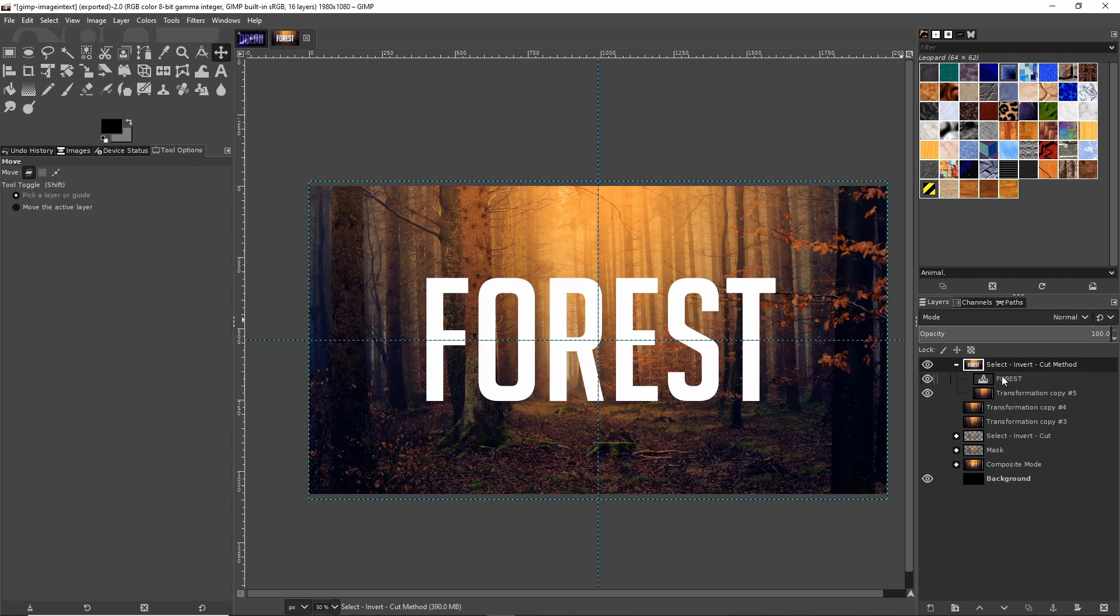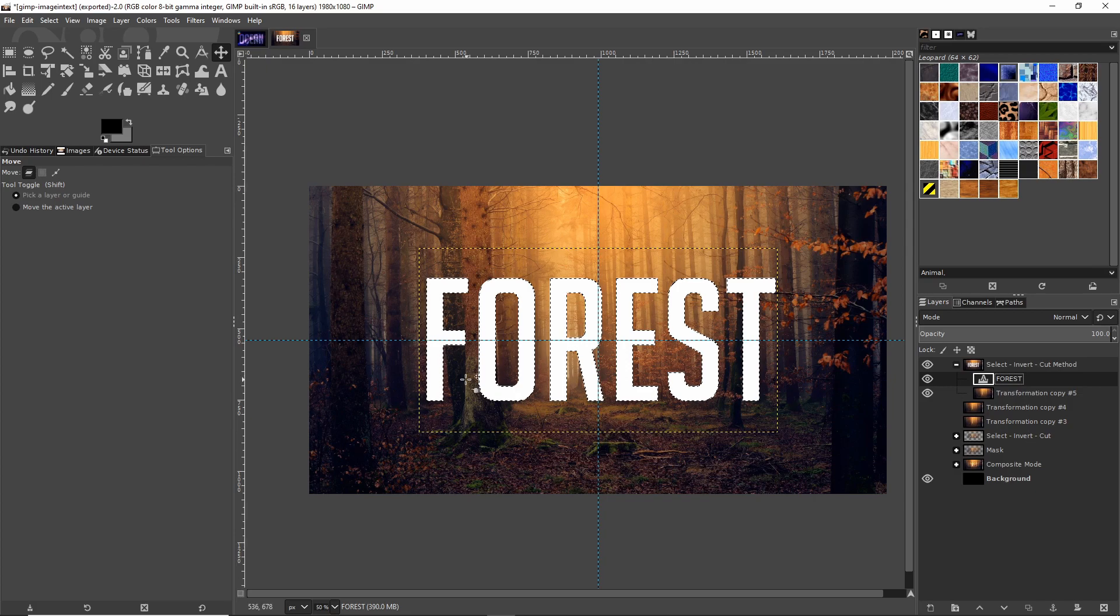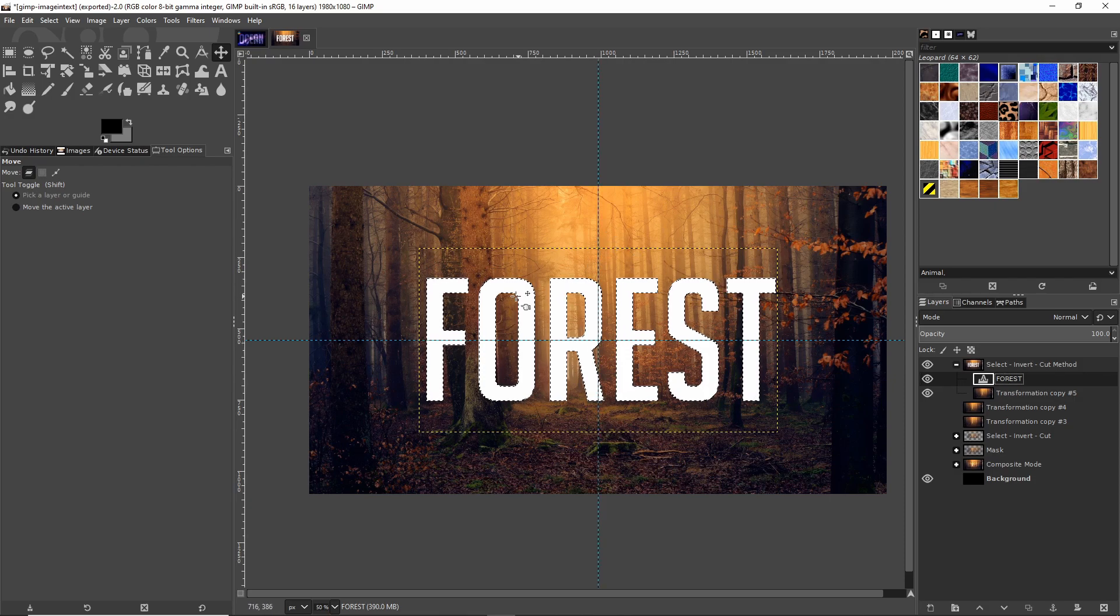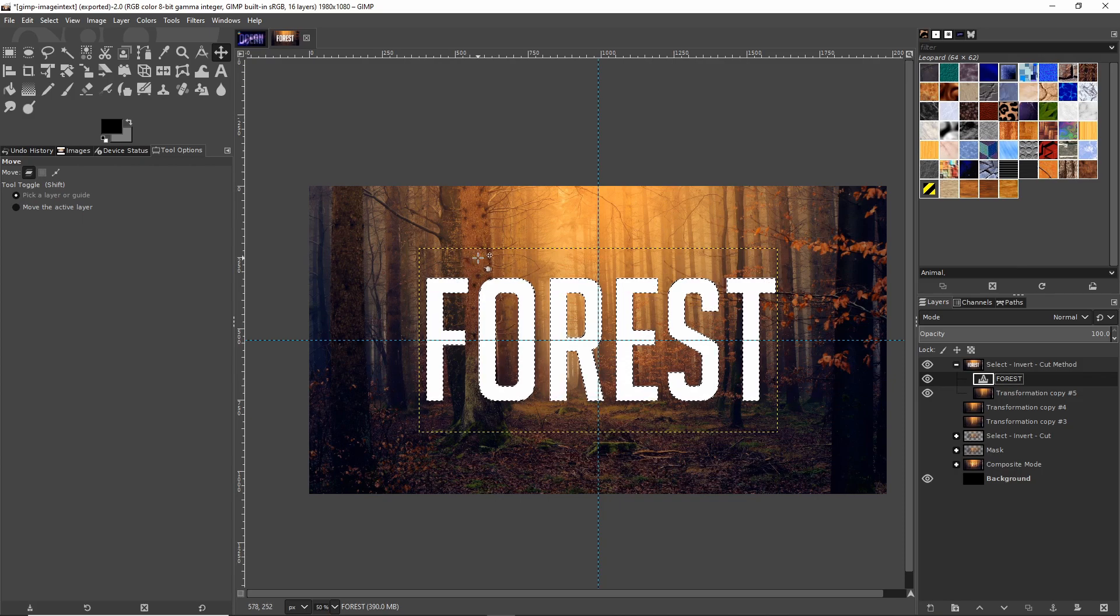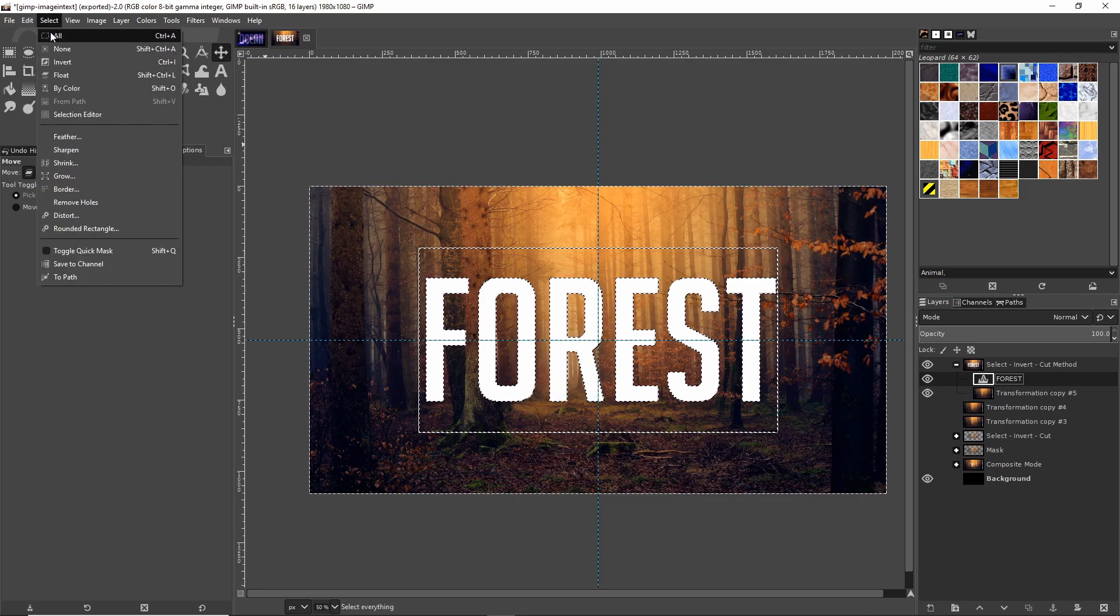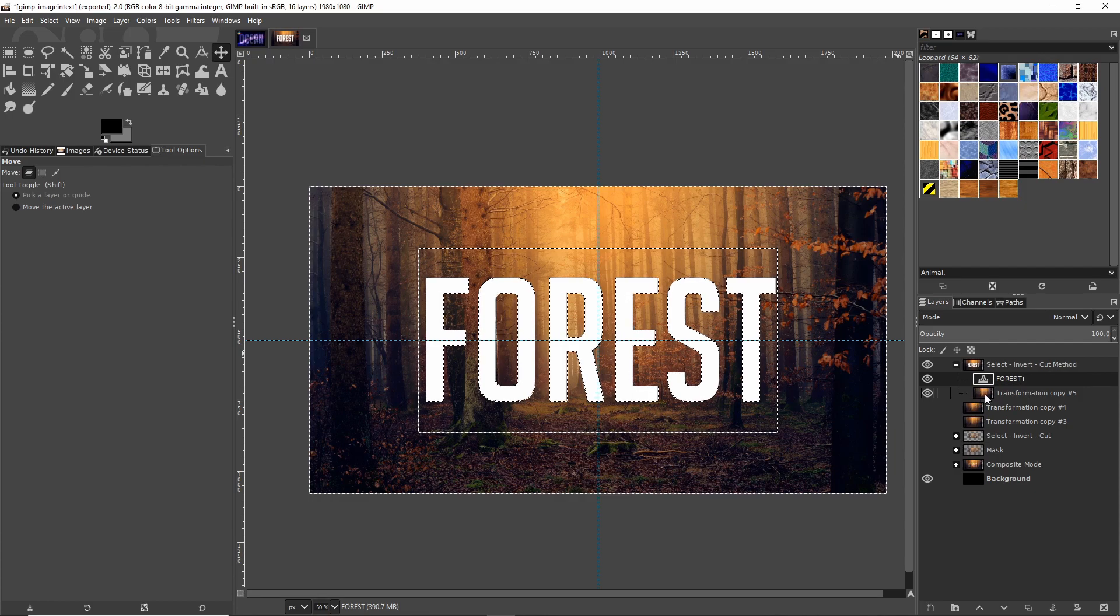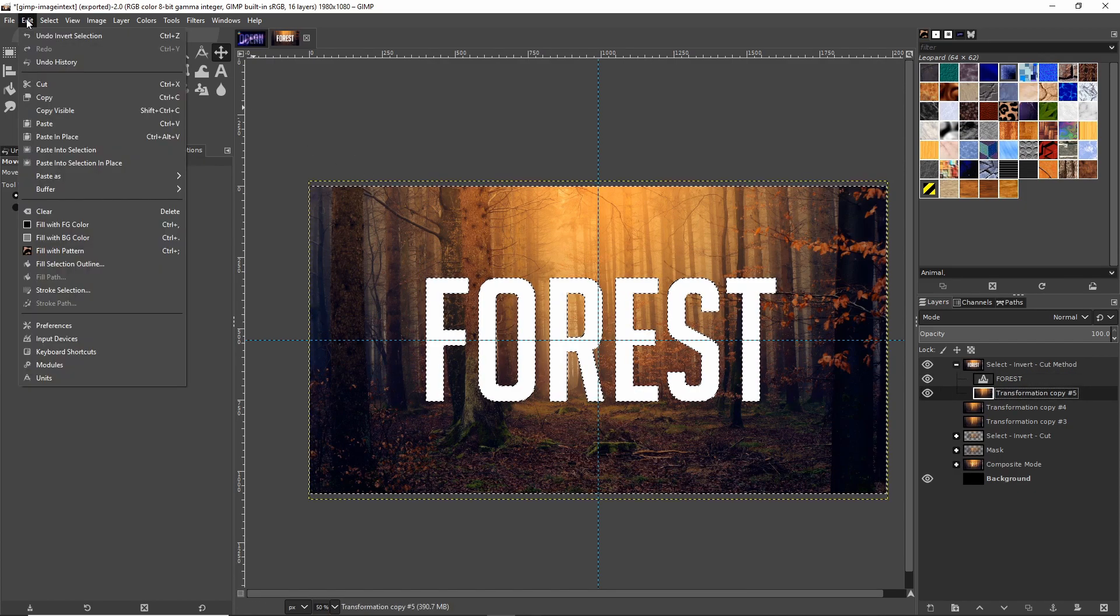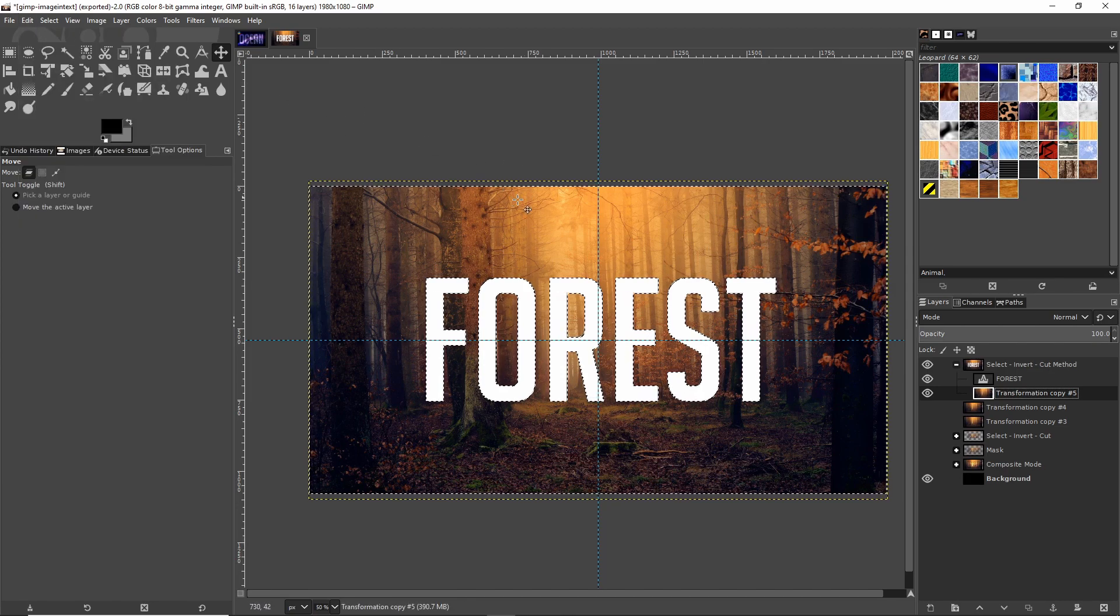Right click on your text layer, here I have it called 'forest,' and then go to Alpha to Selection. When you do that you should see a moving dotted line go around the bounds of all of your text characters. But we don't want to cut away the areas inside of that bounds. We want to cut the inverse of that—everything outside the bounds. To do that you can hit Ctrl+I on the keyboard or go up to the Select menu and choose Invert. Then we just need to go to the image layer and hit Ctrl+X or go up to Edit and then Cut to cut away all of the current selection.